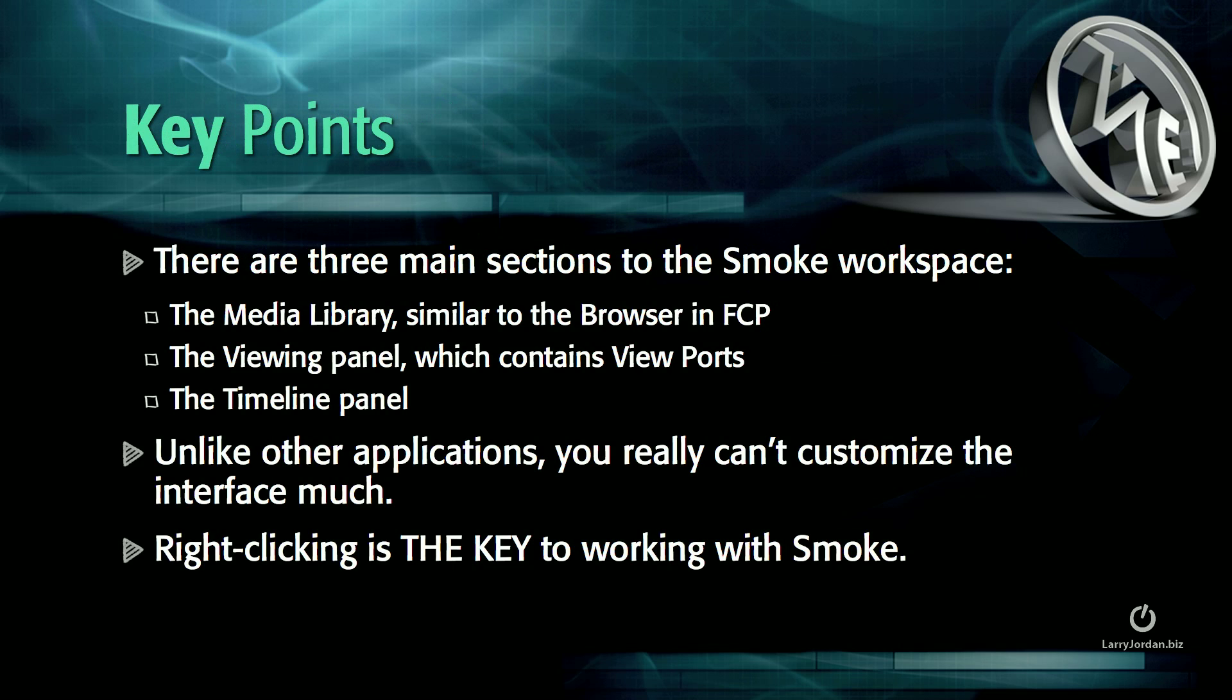There are three main sections to the Smoke workspace: the Media Library, which is similar to the browser in Final Cut Pro, the Viewing panel, which contains viewports, places to view videos, and the Timeline panel.